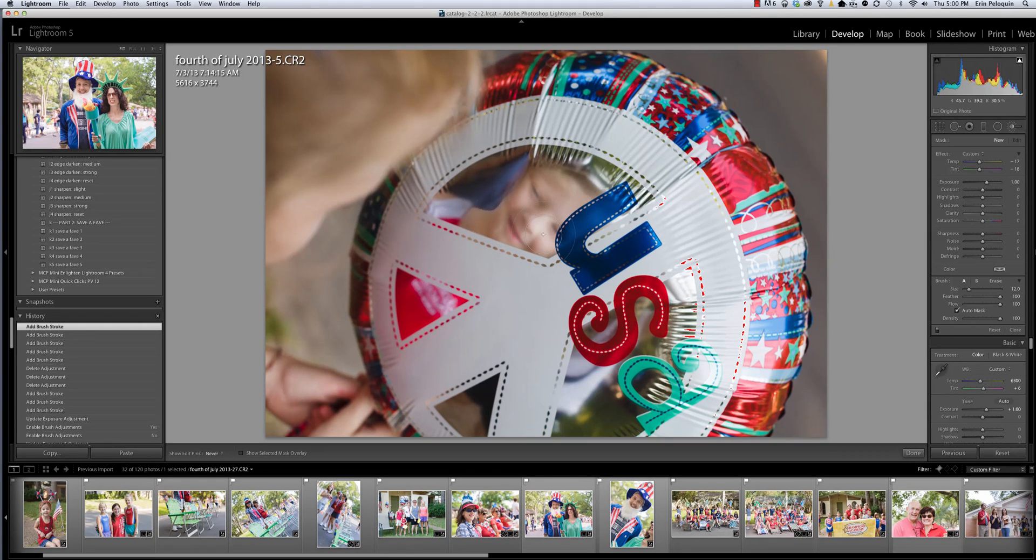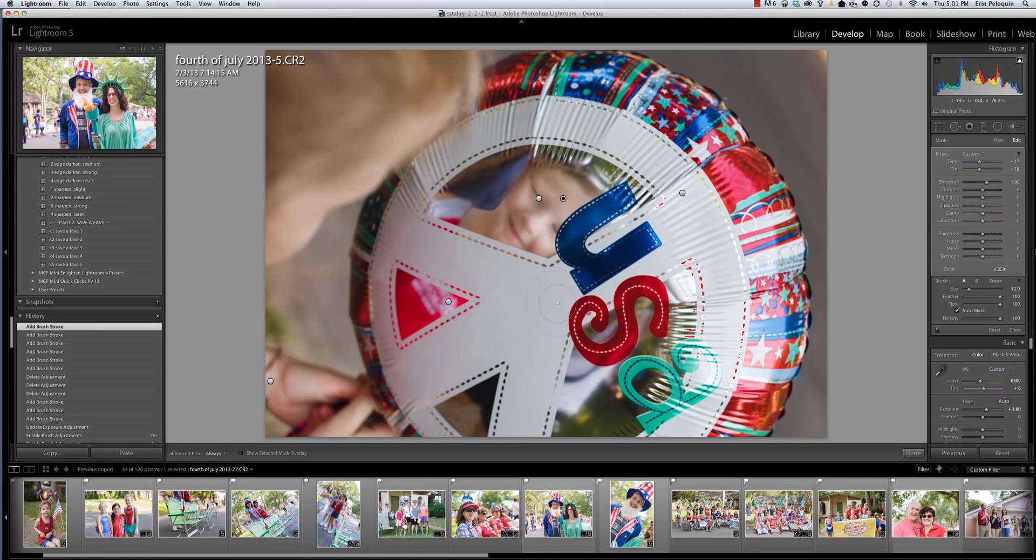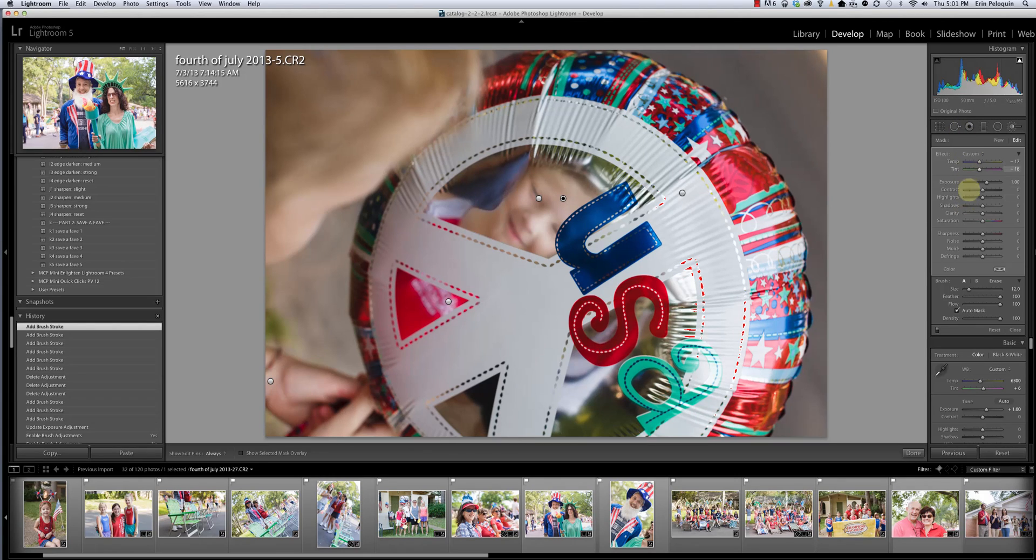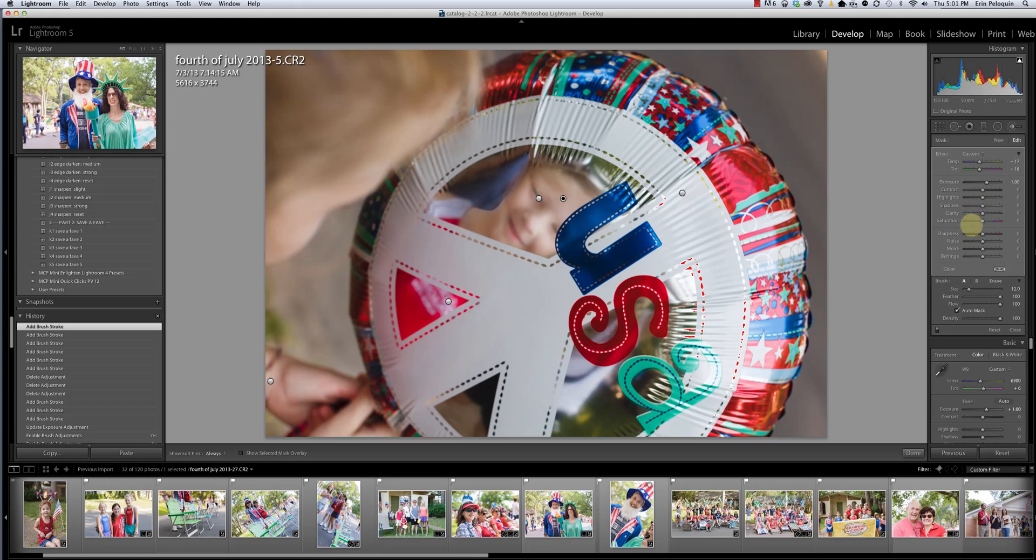Now I see a couple of things here. First off, this adjustment is too strong. And I can fix that in several ways. Number one, I can go back and tweak the sliders over here in my adjustment brush panel. However, that would involve three different sliders.